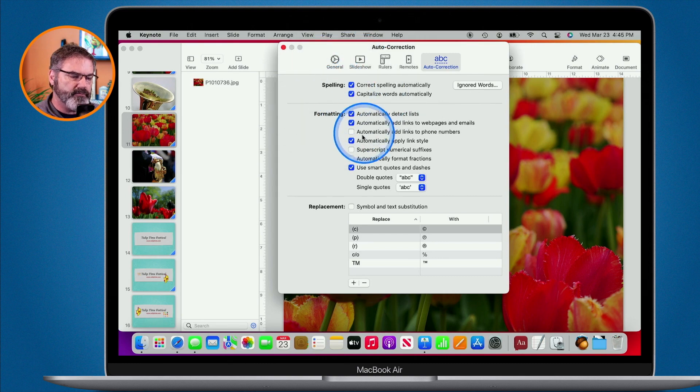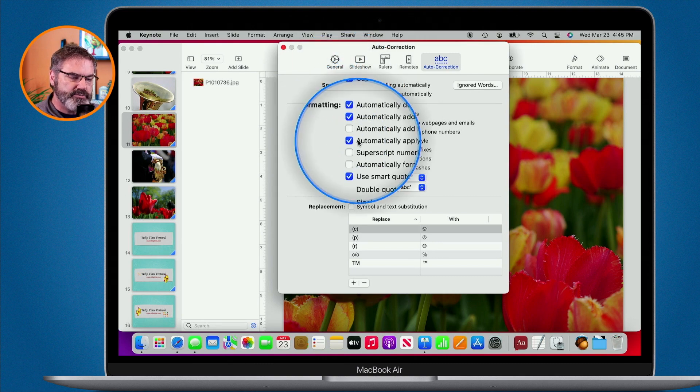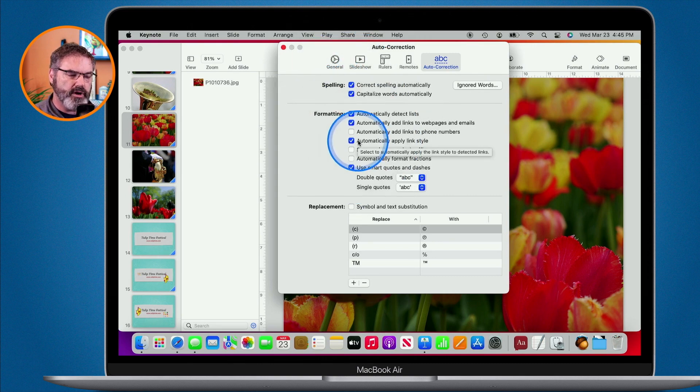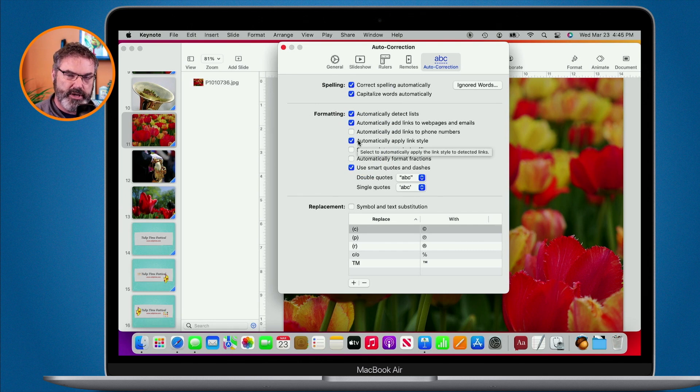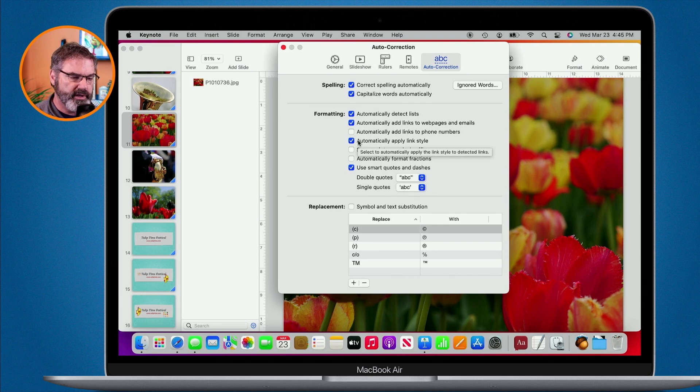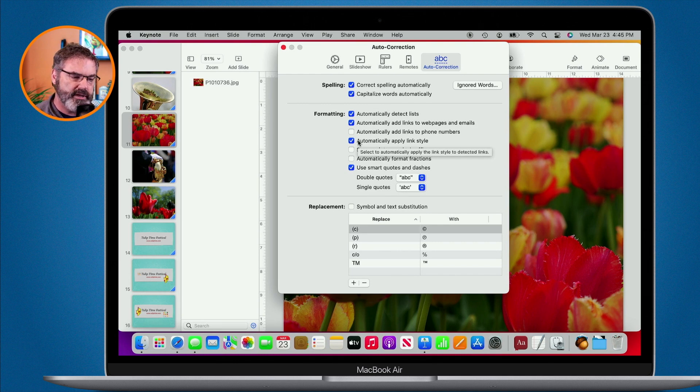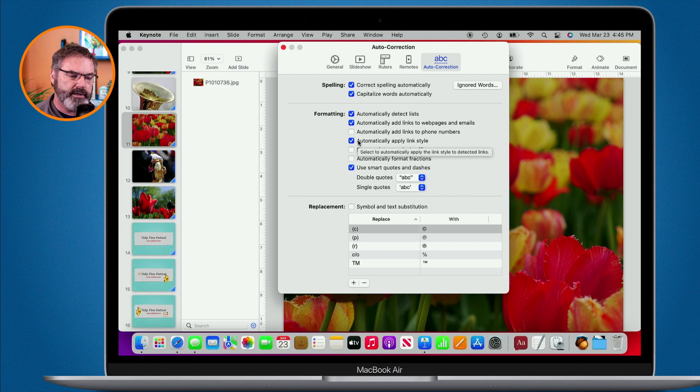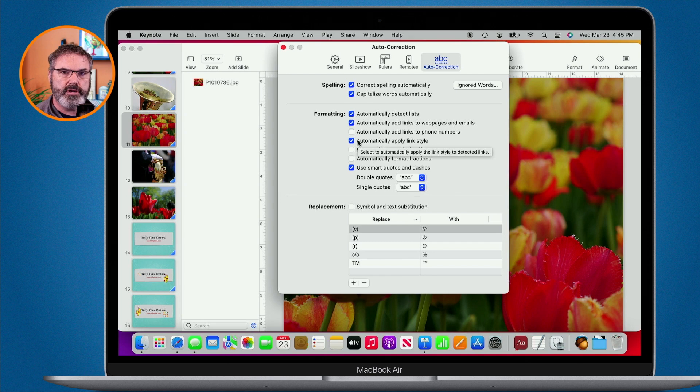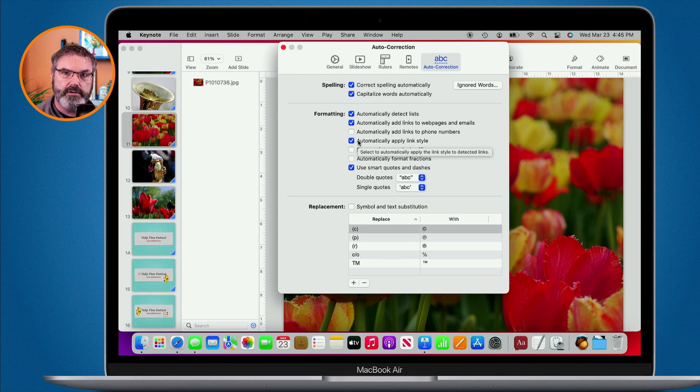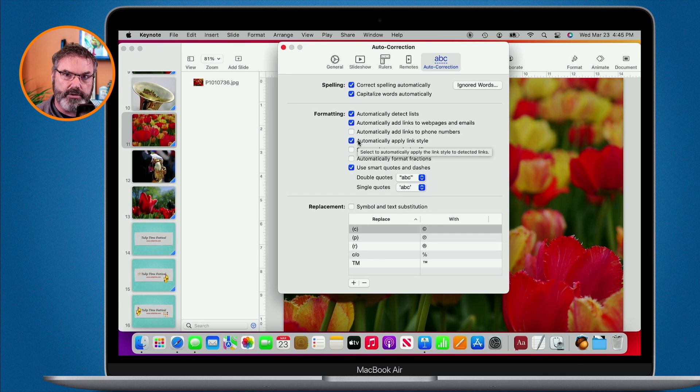We have our different formatting options. We can automatically detect lists. So if you start typing a list, Keynote will automatically detect that and put the bullet points in there for you. We can have it automatically link to web pages and emails, automatically apply the link style, as well as automatically add links to phone numbers. So if you were to click on it or tap on it on an iPhone, it would automatically call that number.